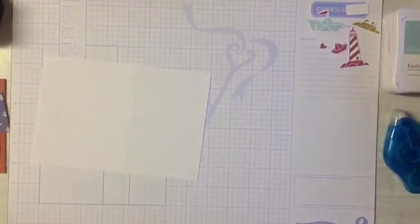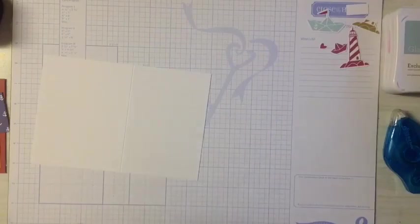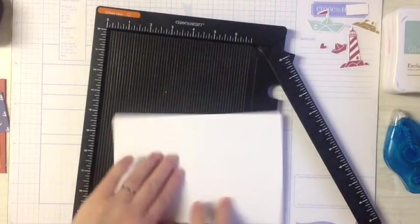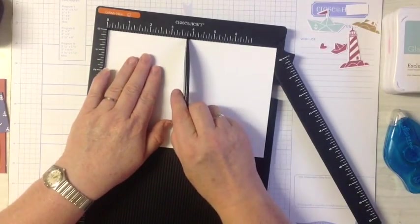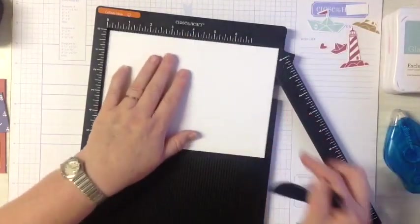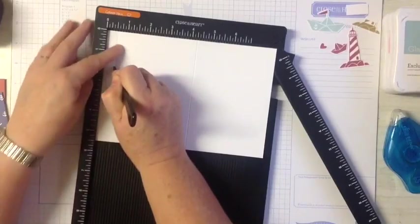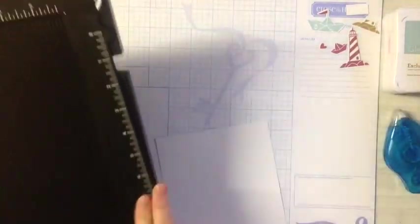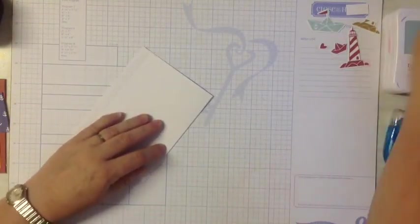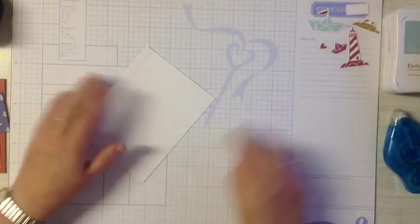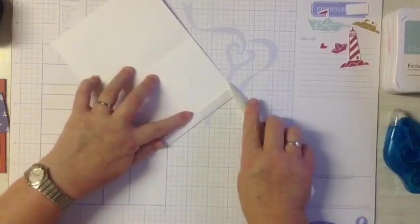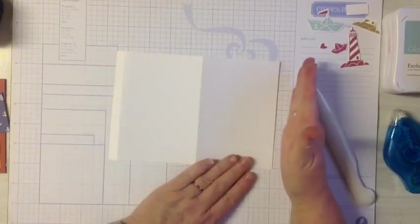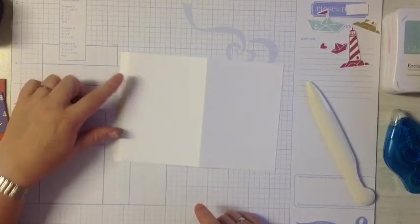Remove that, pop this out of the way and bring in our scoreboard. On the other end, this is the end that we've cut off, so if you measure it, it will measure three and three quarter inches. So on this end here, on the longer end which measures four and a quarter, we're going to score at half an inch. Then we're going to fold and burnish the score lines.